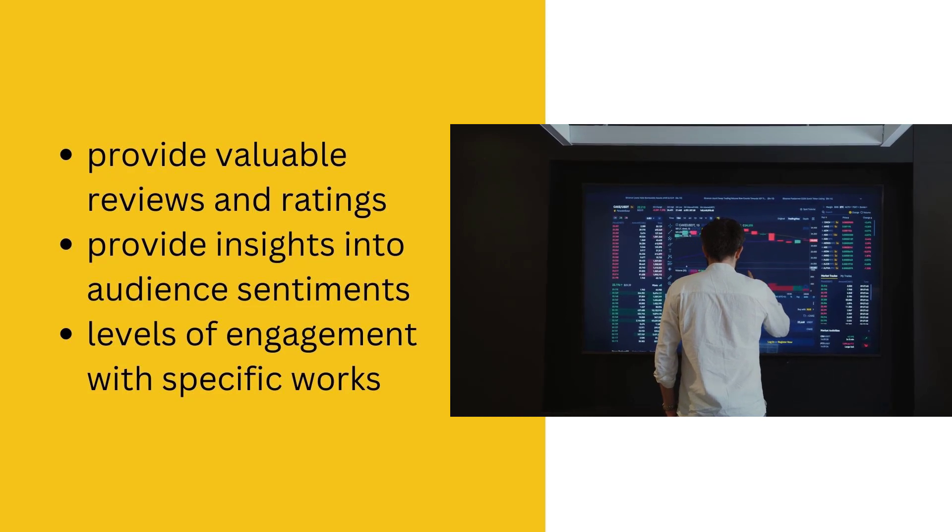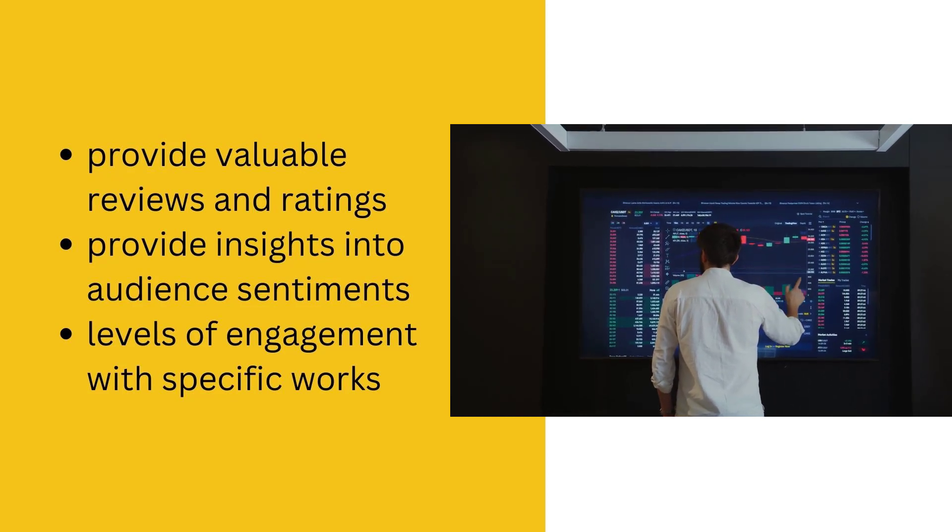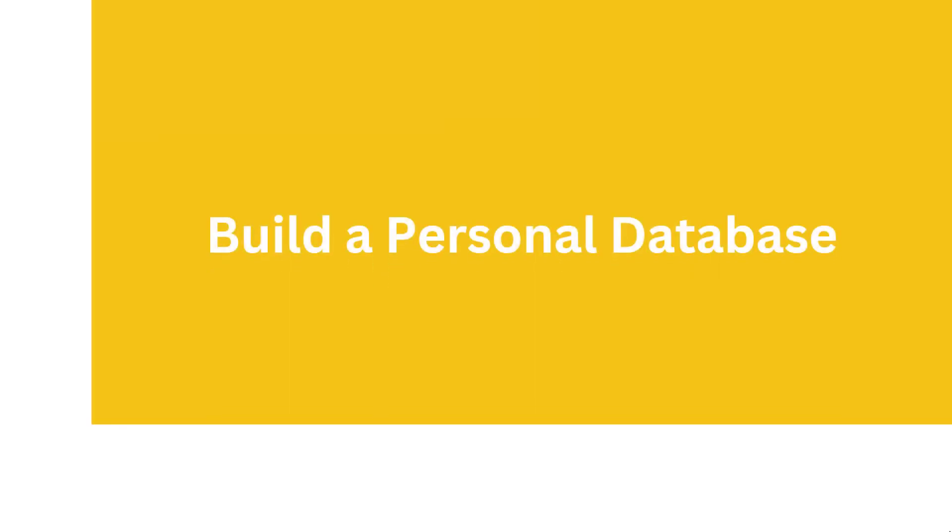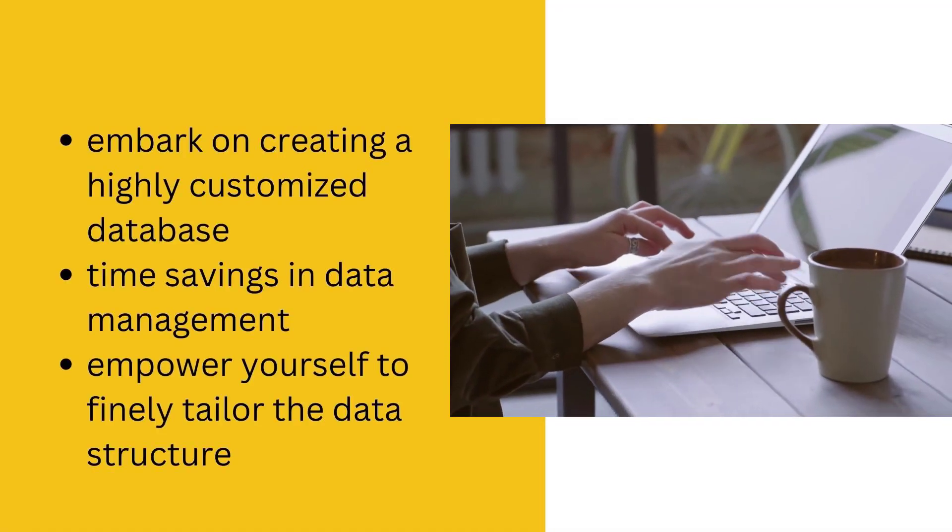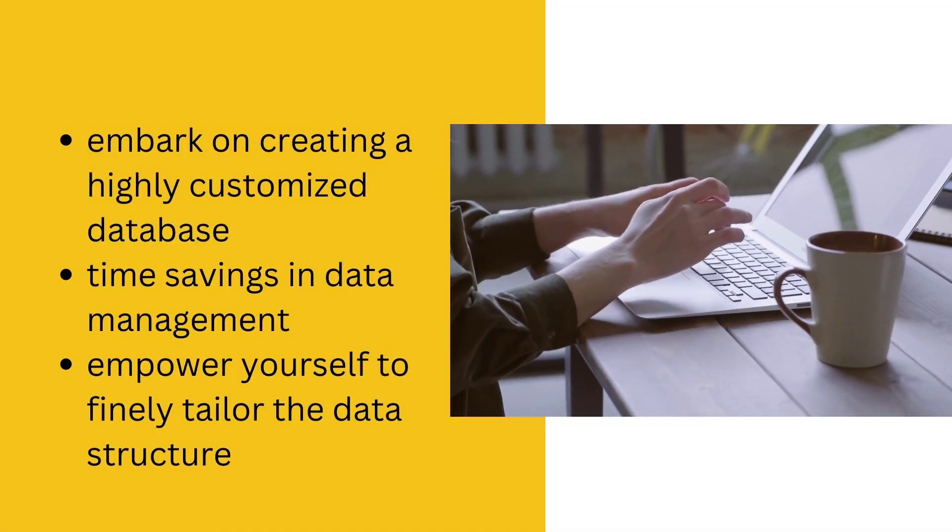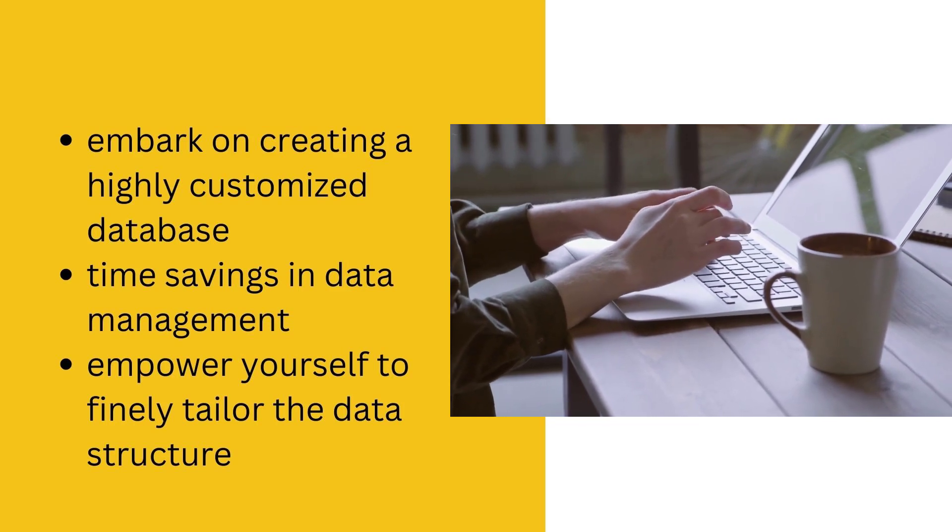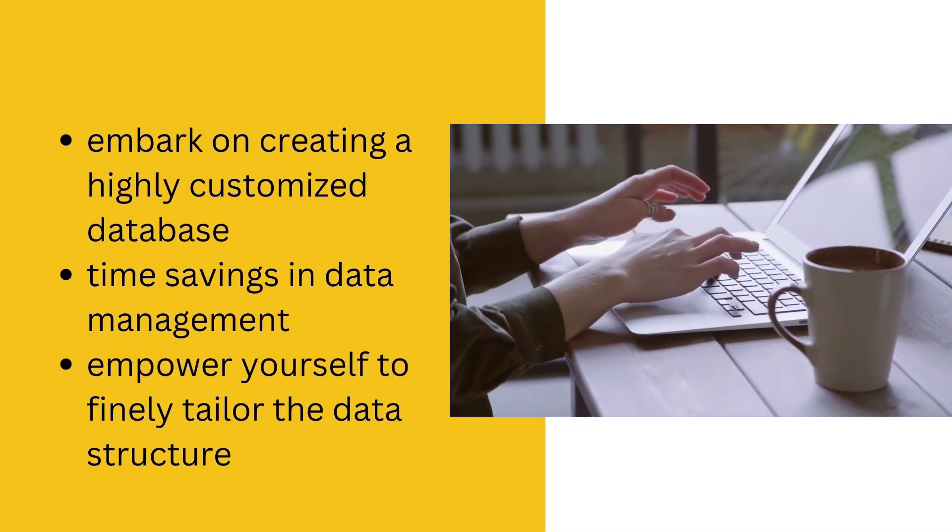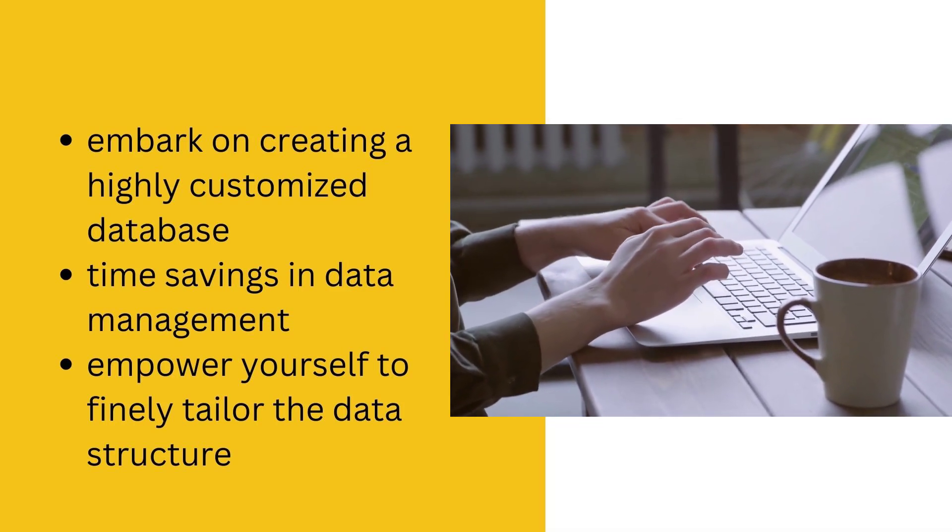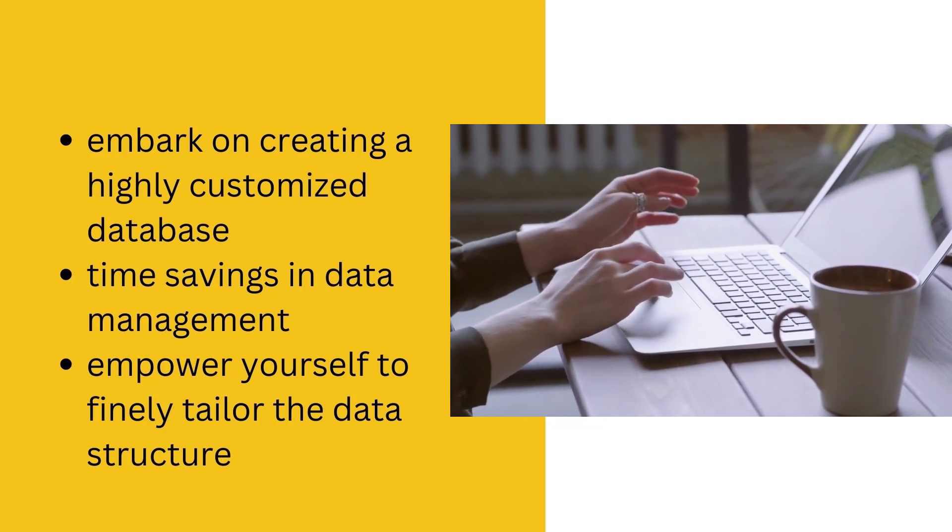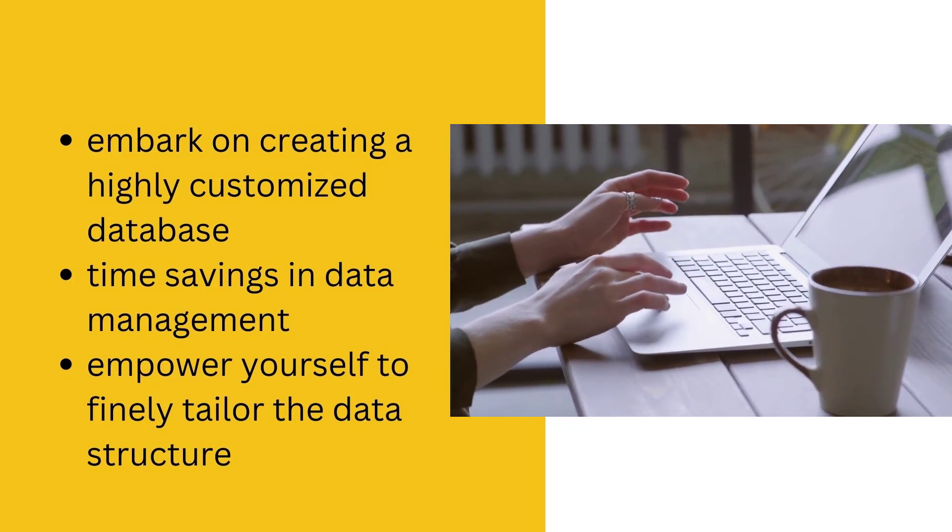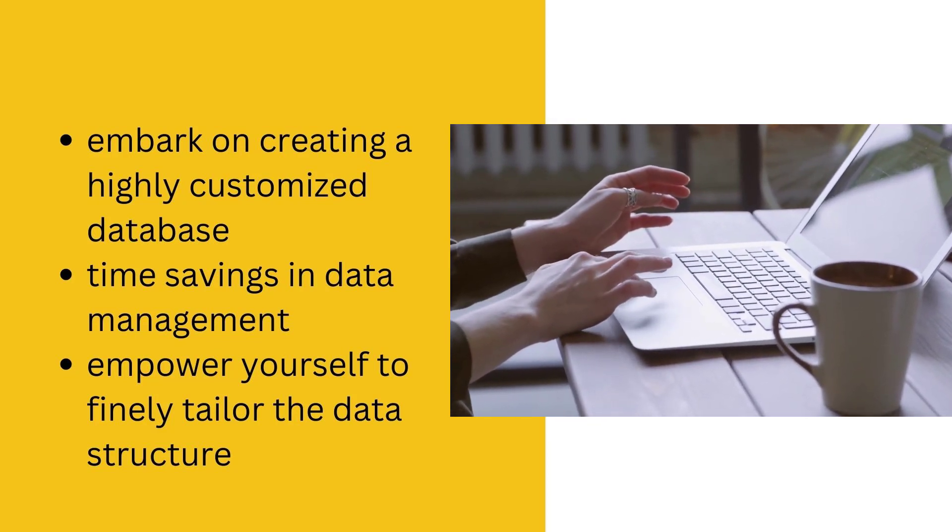Build a Personal Database. By leveraging extensive IMDb data access, you have the opportunity to embark on creating a highly customized database, resulting in significant time savings in data management. Empower yourself to finely tailor the data structure according to your preferences, thereby amplifying the quality and coherence of the information at your disposal.